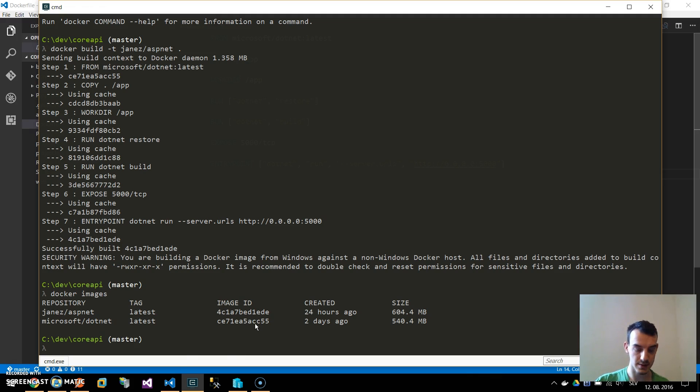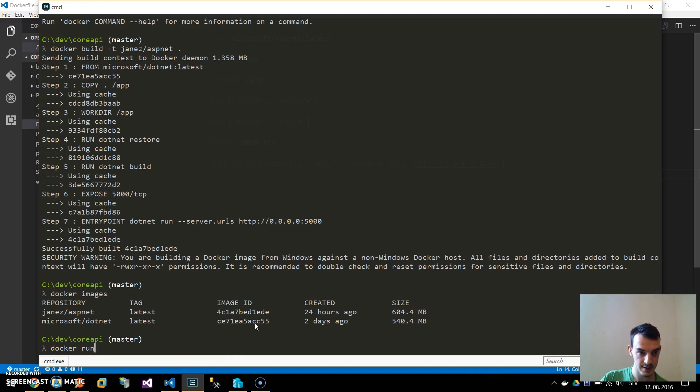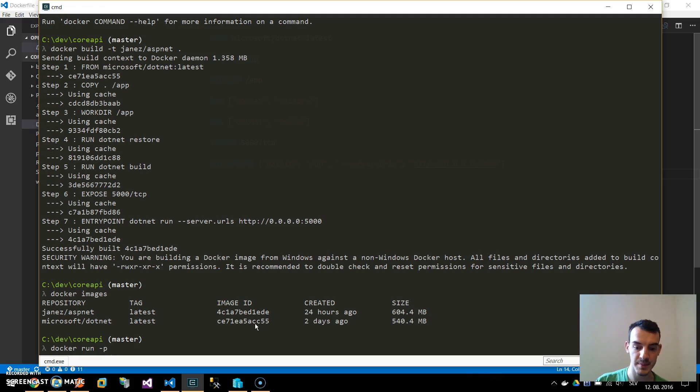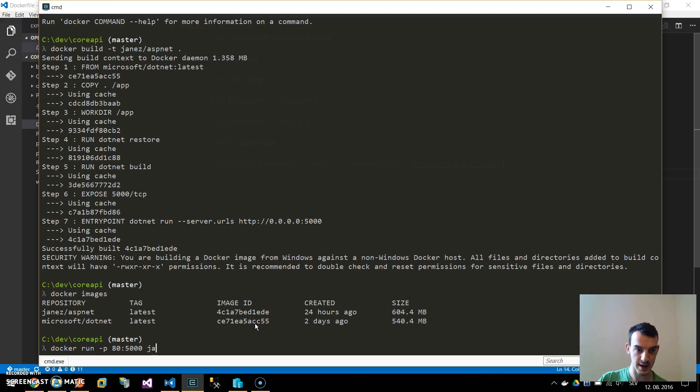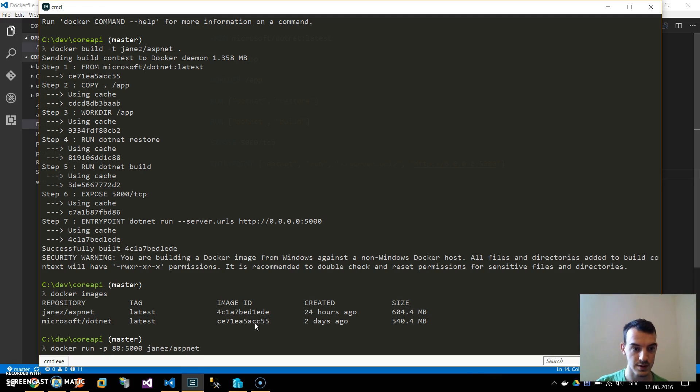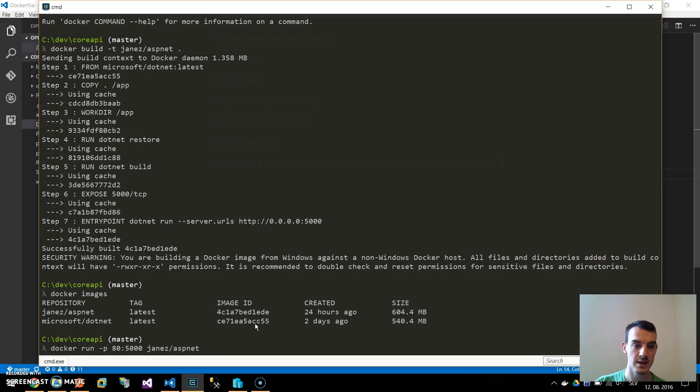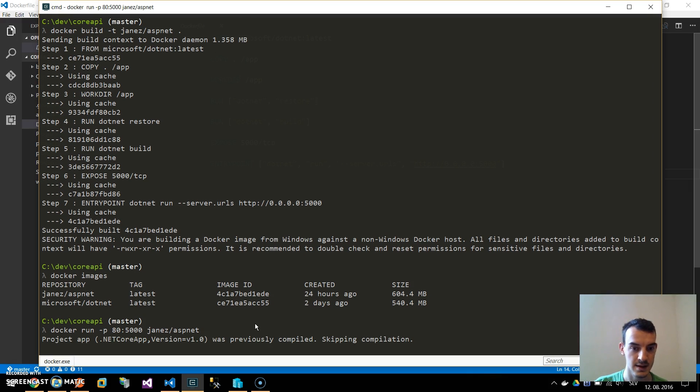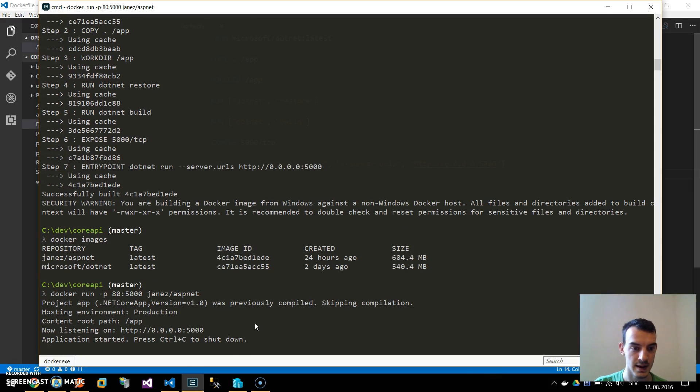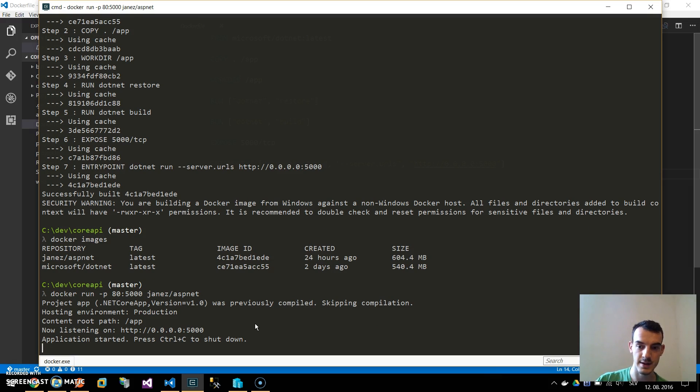Type docker run dash p. Now we will map our port 80 to the 5000 on the container. You will see then it will make sense but for now let's just write it and the name of the image. Docker run dash p, we map the ports and now this will run and our Docker container is running.